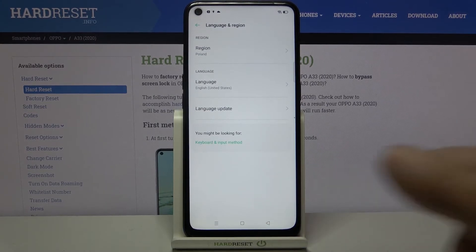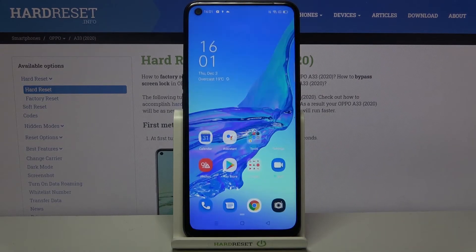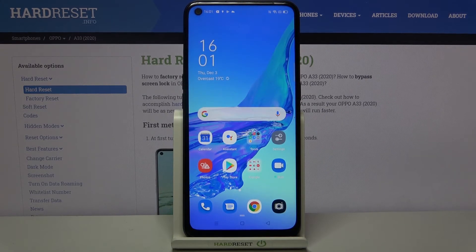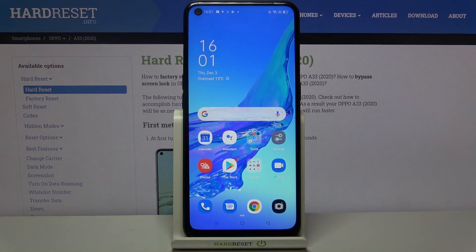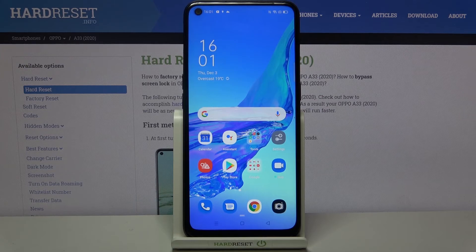So actually that's all — this is how to change the system language on your Oppo A33 from 2020. Thank you so much for watching. I hope that this video was helpful, and if it was, please hit the Subscribe button and leave a thumbs up.